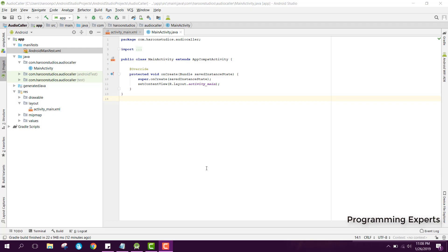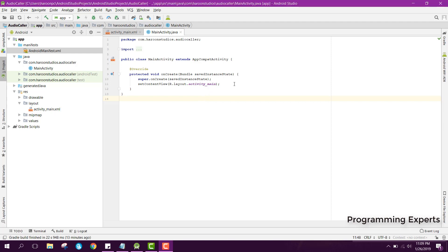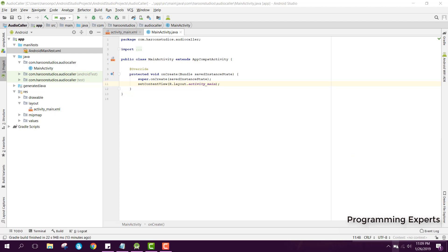Bismillah. Welcome to my another video on Android app development. This will be part two of my video series on app-to-app audio calling using Firebase and Sinch SDK in Android Studio. In our first part I showed you the demo of how the app will look like, and now in this video we will start working on our project.